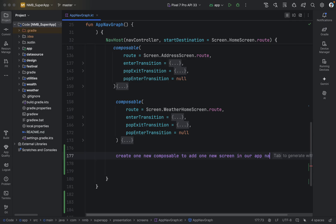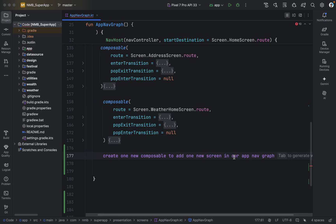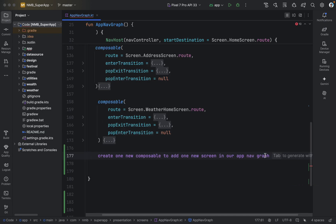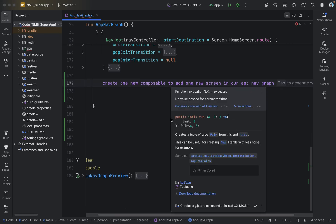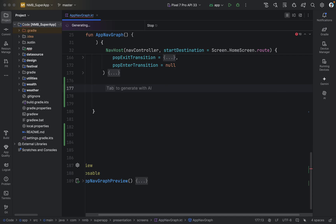We can write: 'Create one new composable to add one new screen in our app nav graph.' You can see this is highlighted in purple color and it says 'Press Tab to generate with AI.' So we have the option to provide the prompt in natural language and AI will generate the code for us. We are saying: create one new composable, add one new screen inside our navigation graph.